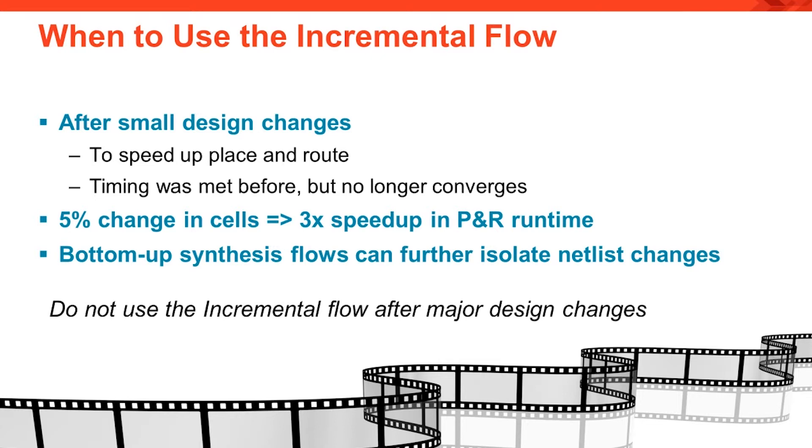Testing shows you get the best results when the amount of changed cells in the netlist does not exceed about 5%. That leads to an average place and route speedup of about 3x over the normal flow. Coupling up incremental with bottom-up synthesis flows can further improve results by isolating netlist changes.